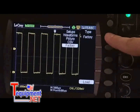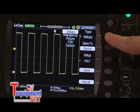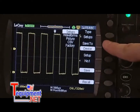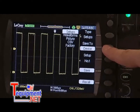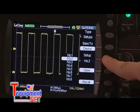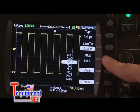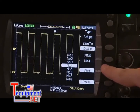Along with setups and waveforms, there are also choices for screen images and CSV waveform files. Select Setups and then Device to save it to the WaveAce onboard memory. Select the file location from number 1 to 20 and press Save.